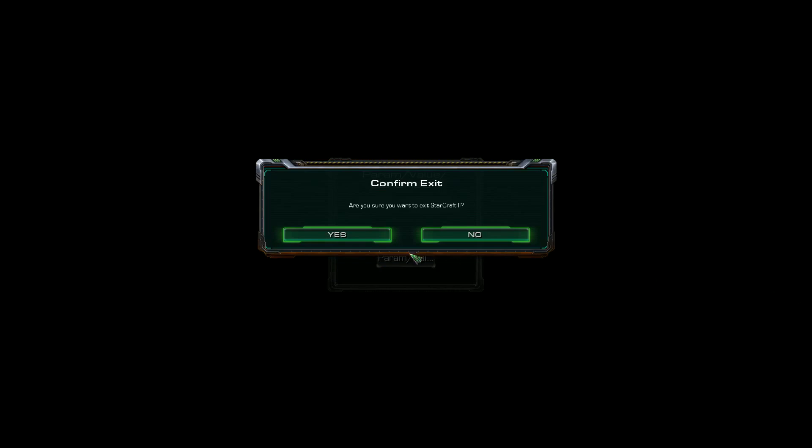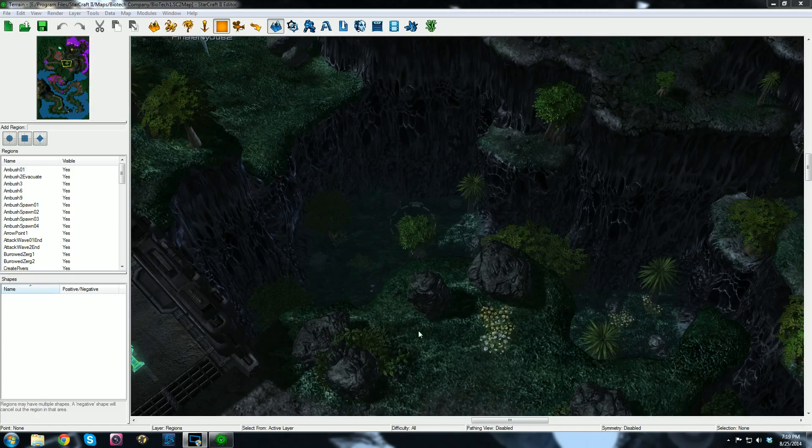I'm going to go ahead and close StarCraft here and change my screen region.